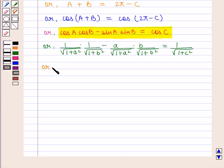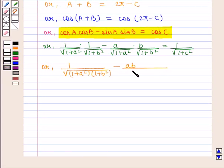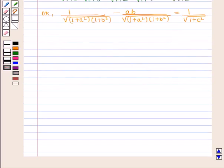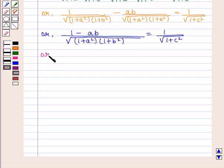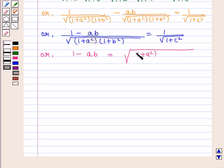This simplifies to: 1 upon square root of (1 + a²)(1 + b²), minus ab upon square root of (1 + a²)(1 + b²), equals 1 upon square root of 1 + c². Which can be written as (1 − ab) upon square root of (1 + a²)(1 + b²), equals 1 upon square root of 1 + c². Or equivalently, 1 − ab = square root of (1 + a²)(1 + b²) upon (1 + c²).